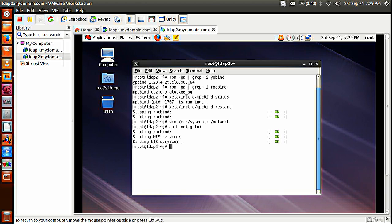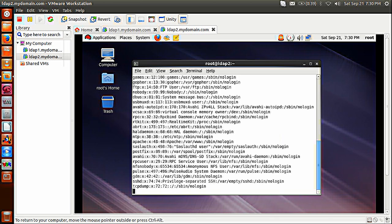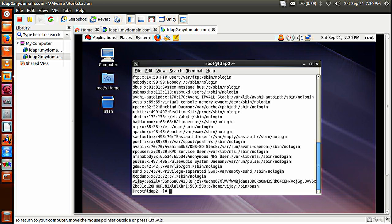Now I can use getent passwd to see whether user vj is showing here. Yes, you can see vj — this is the user from the NIS database. You can also check /etc/passwd and see that vj is not in the local database anymore, so it is fetching from the NIS master database.